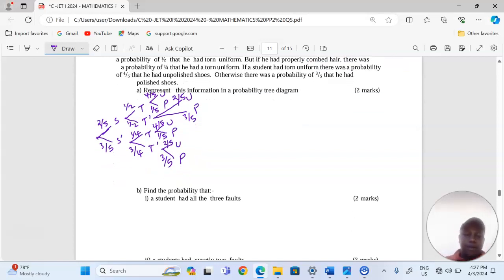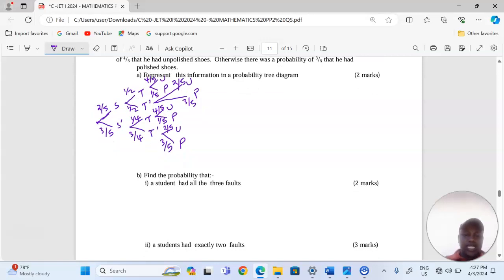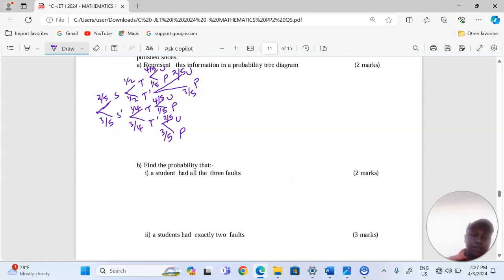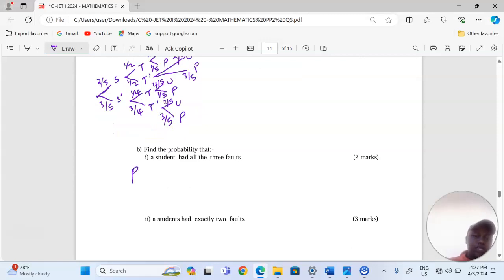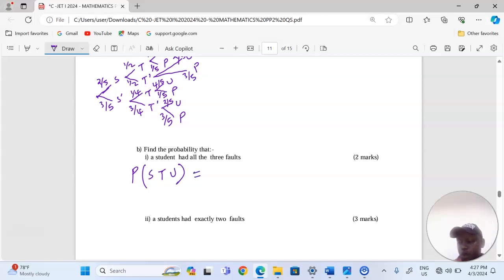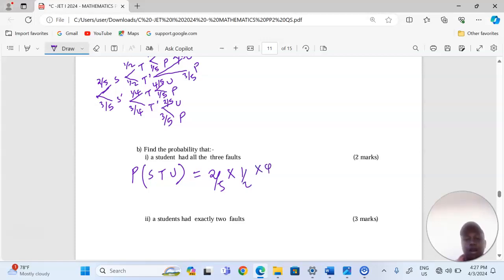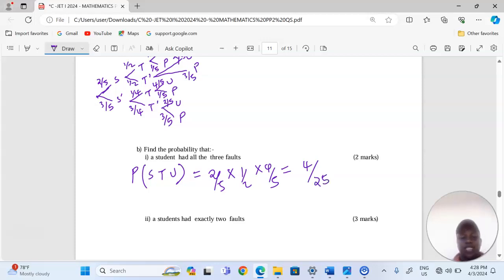Part B, find the probability that: (1) a student had all three faults. To have all three faults, we need the probability that the student has shaggy hair, torn uniform, and unpolished shoes. So this is going to be 2 out of 5 times a half times 4 out of 5, which gives us 4 out of 25.